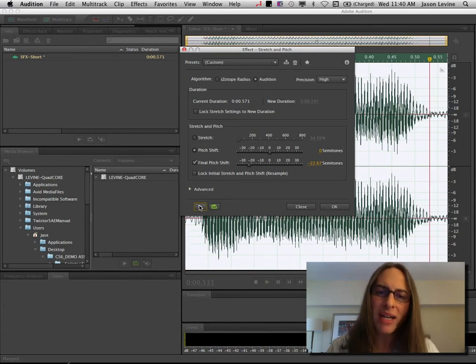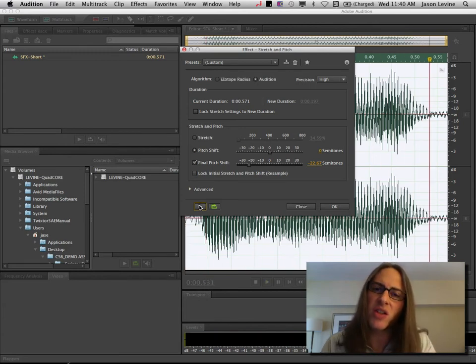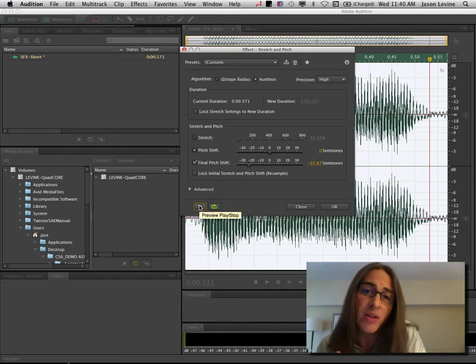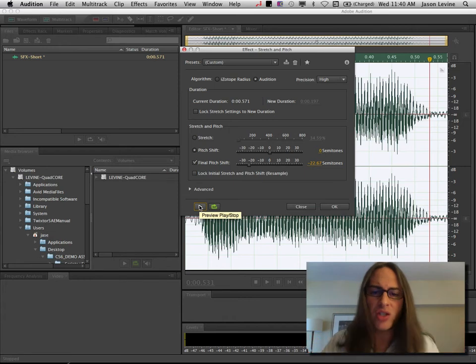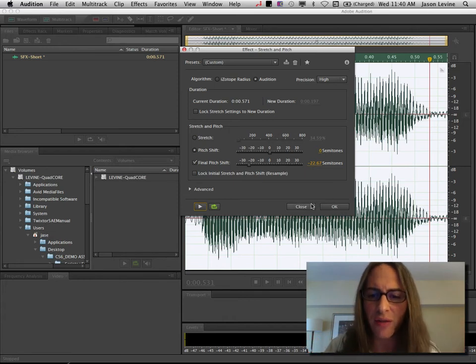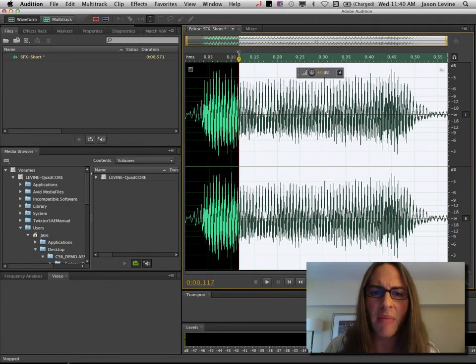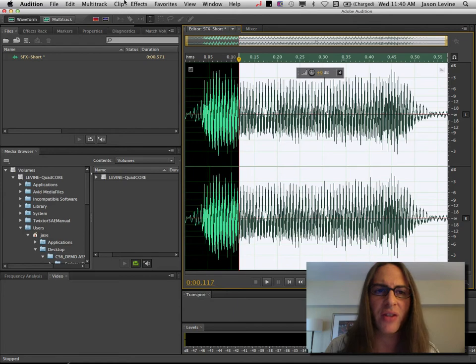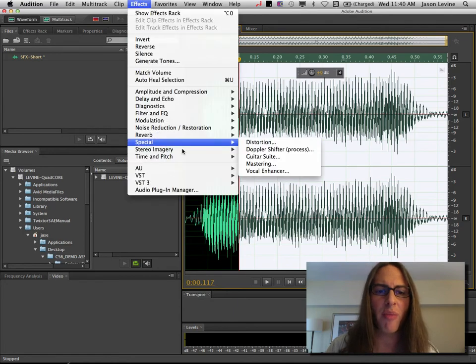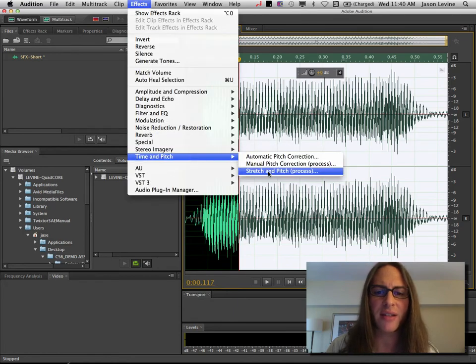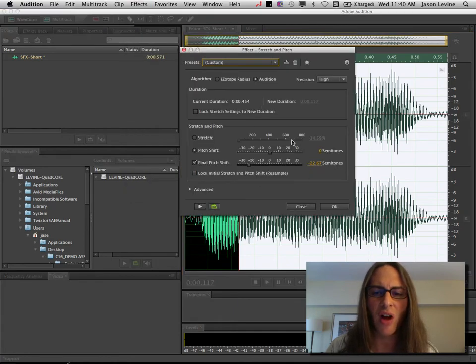And if we wanted this to start a little bit later in the file, we could just change the selection. For instance, if I start here, let's go ahead and maybe have the pitch shift start there. Go back to our effect, stretch and pitch. All of my settings will still be there.